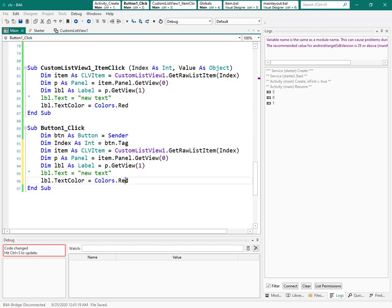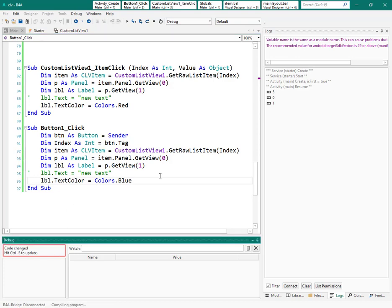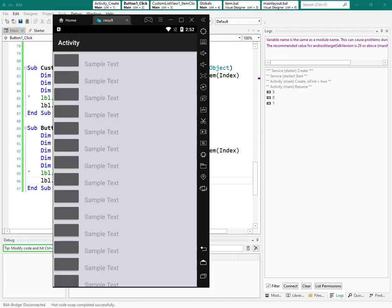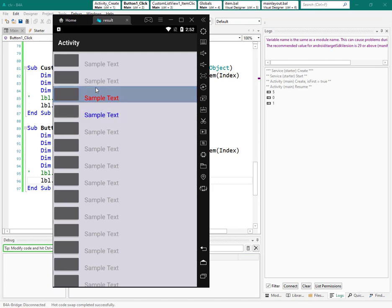Now I can use that index to access the panel and change the label's color to blue, to distinguish it from the item click behavior which changes to red. When I click a button, it changes that item's label color to blue. Very good.